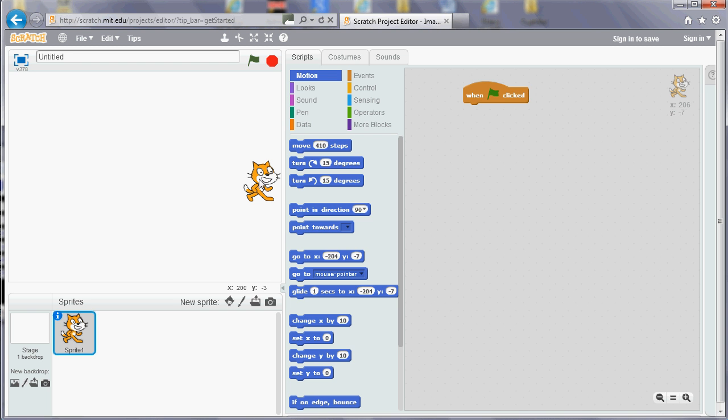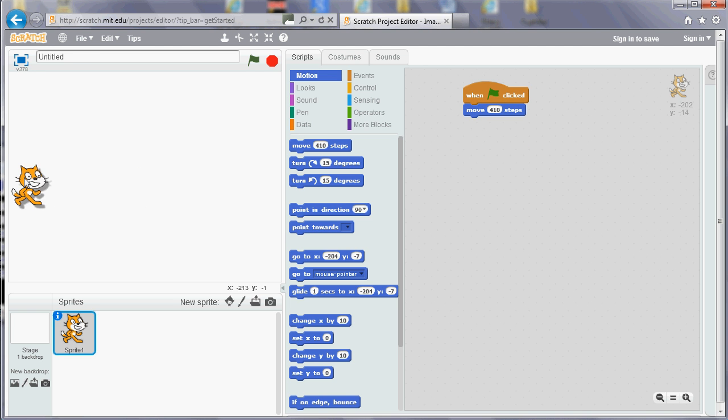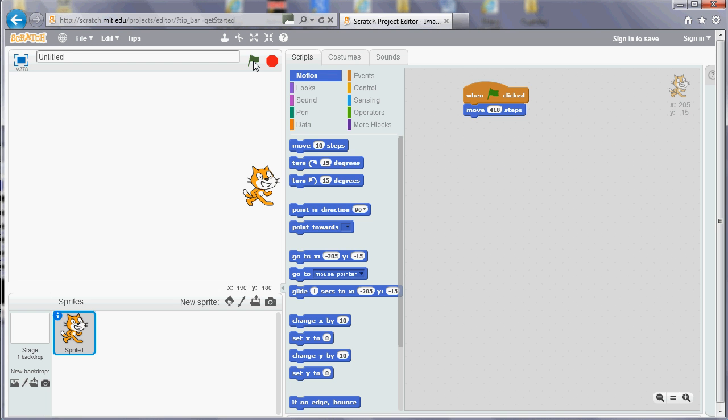What we could do in our program is if we wanted the cat to move from left to right, is just move 410 steps. If you run that, you move from left to right, but not in a particularly realistic or convincing way. It just kind of jumps from left to right.